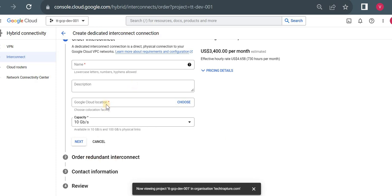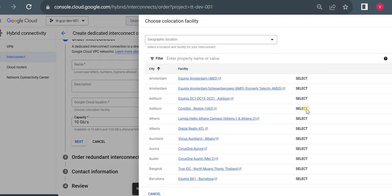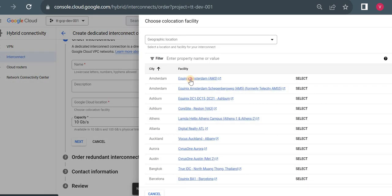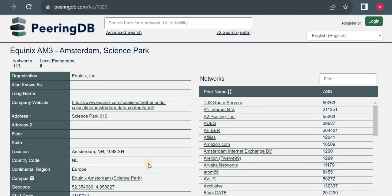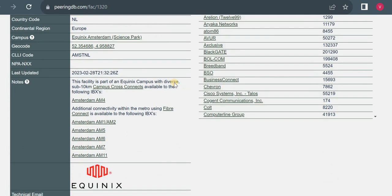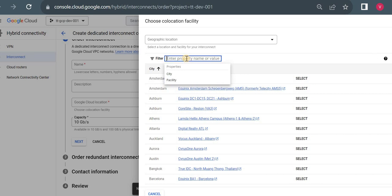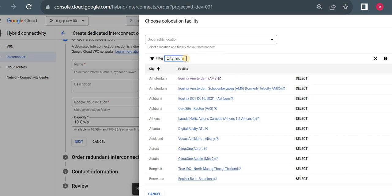You also need to fill in location details. If your location is not available in the list, you have to go for Partner Interconnect instead — a Google edge location must be present at that location to set up Dedicated Interconnect. You can select a location and it will give you the details.